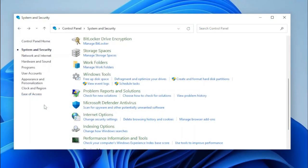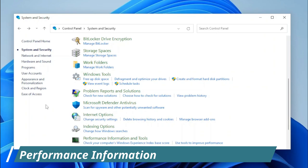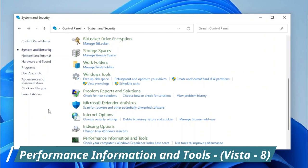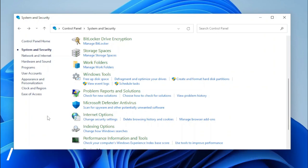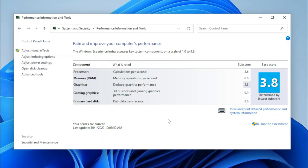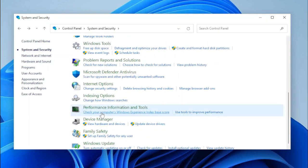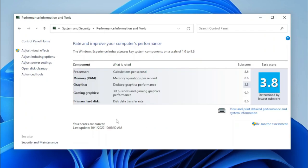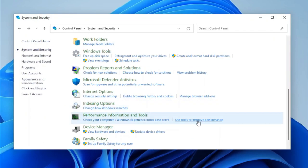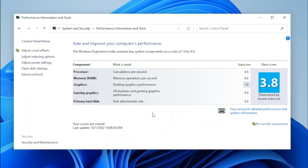Now we have an interesting Control Panel applet: Performance Information and Tools, also known as the Windows Experience Index page. If we open it, the page loads just like it used to — you can see the Windows Experience Index score, all the components and what was rated, and the sidebar. Everything works just like it used to, including the task links. Clicking 'Check your computer's Windows Experience Index Base Score' opens Performance Information and Tools, and 'Use Tools to Improve Performance' opens the same page.